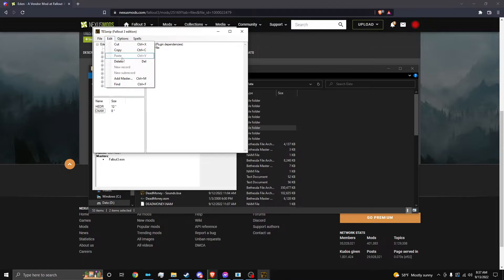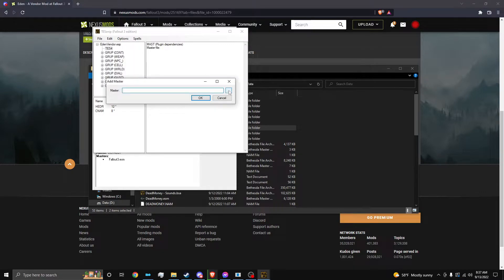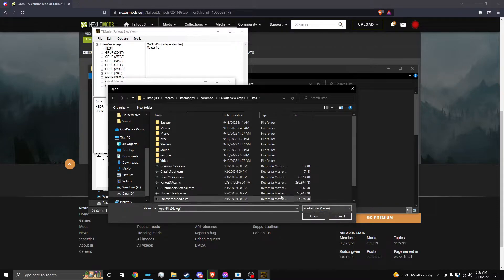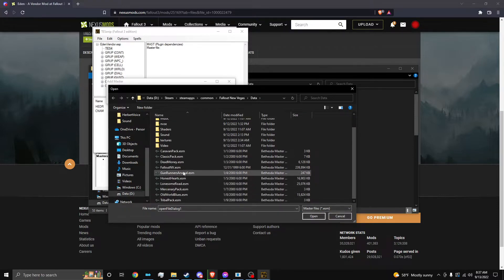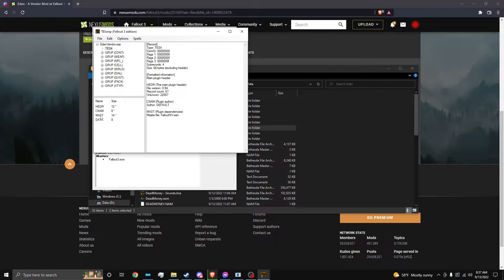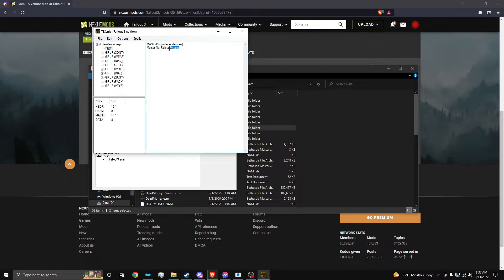But I'm going to click delete and delete data and the master. And then I'm going to click edit, add master. Click the three dots. And then the bottom right where it says plugin files, you want to click master files and click Fallout NV.ESM. Click OK. And as you can see, when we click on master, it says 14 and now it says Fallout NV.ESM.